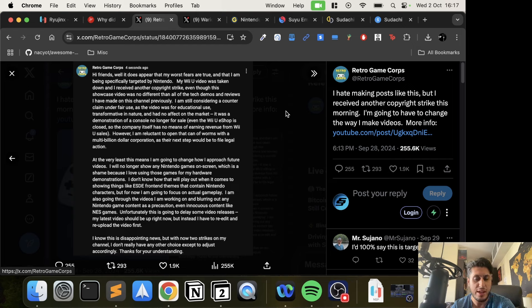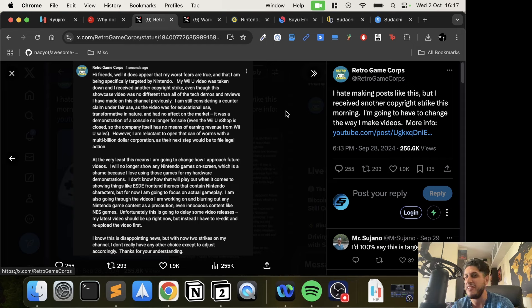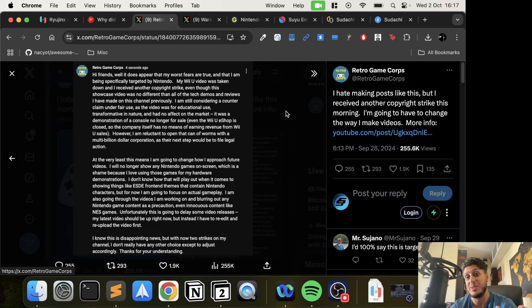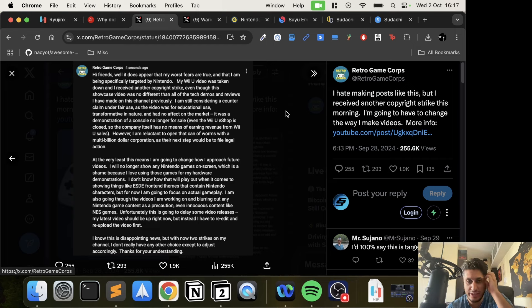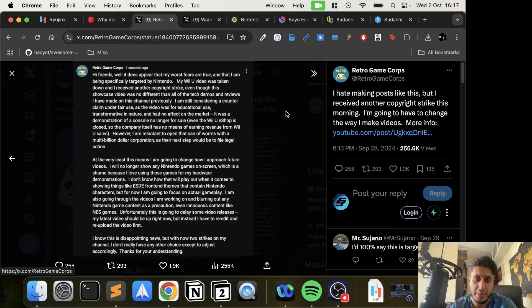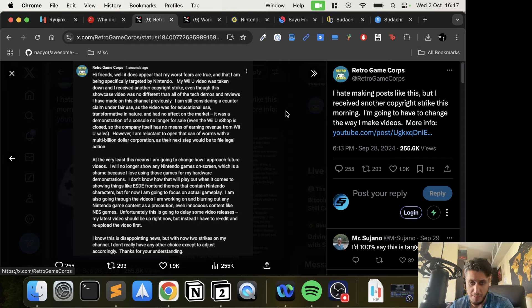It was a demonstration of a console no longer for sale - the Wii U eShop is closed, so the company itself has no means of earning revenue from Wii U sales. If I recall correctly, it was regarding a Legend of Zelda game, I think Breath of the Wild. I agree with what he's saying.